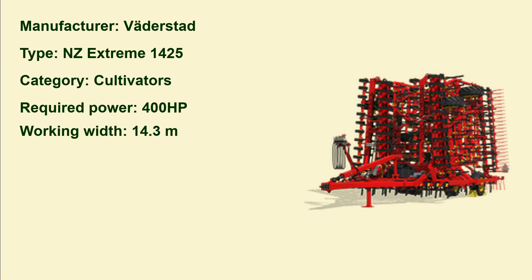And another Väderstad, the Extreme 1425, and the required power is 400 horsepower, not too shabby, and the working width is 14.3 meters.